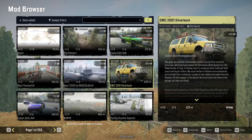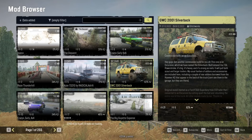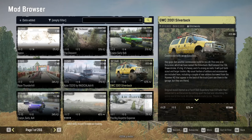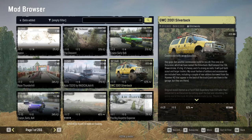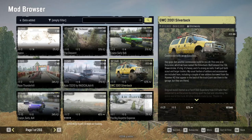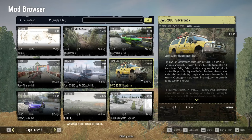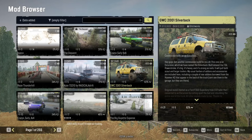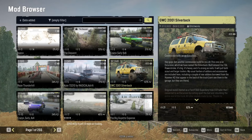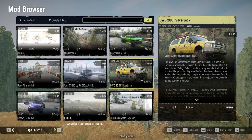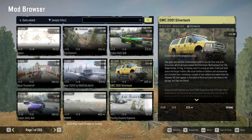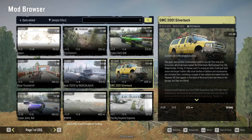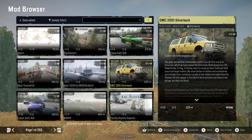I just wanted to hop on and make a video on the brand new GWC 2001 Silverback by Glitchworks — basically a console-friendly Excursion. Because I own an Excursion in real life, I love to show off Excursion mods in games. I find them pretty cool and unique. But I was kind of met with this problem, so let's hop straight into the fix.